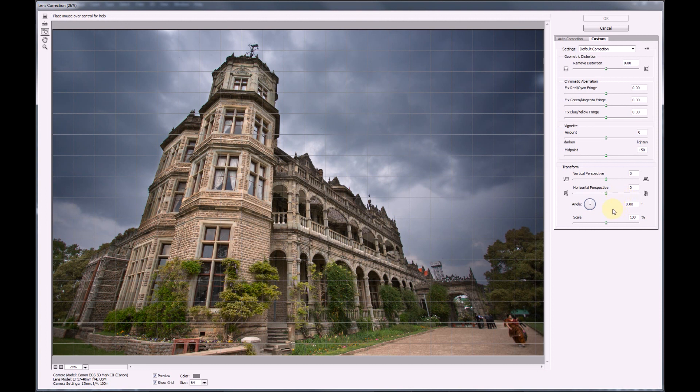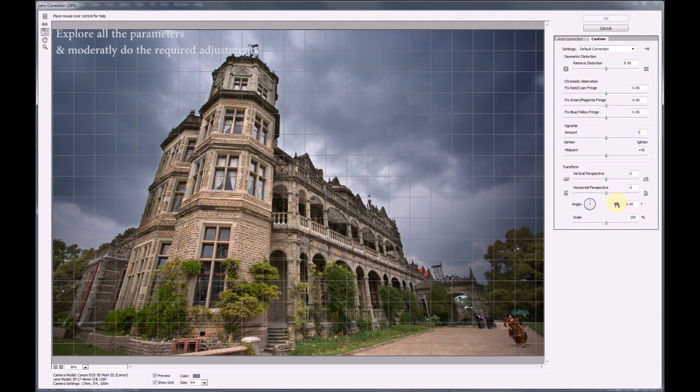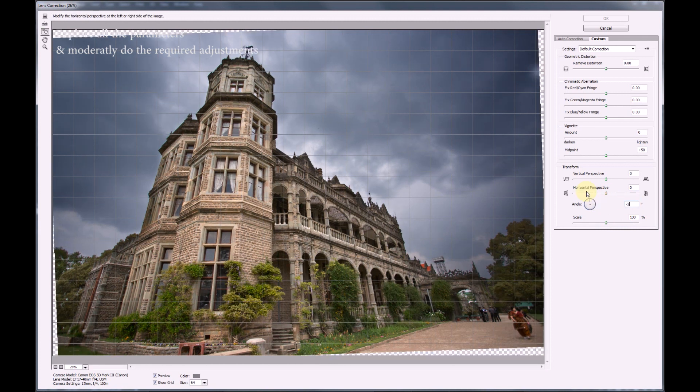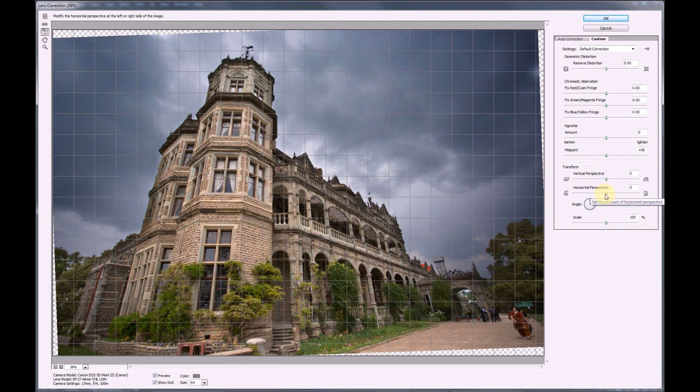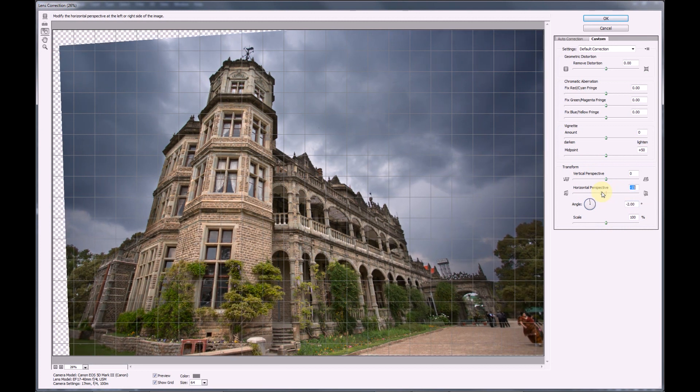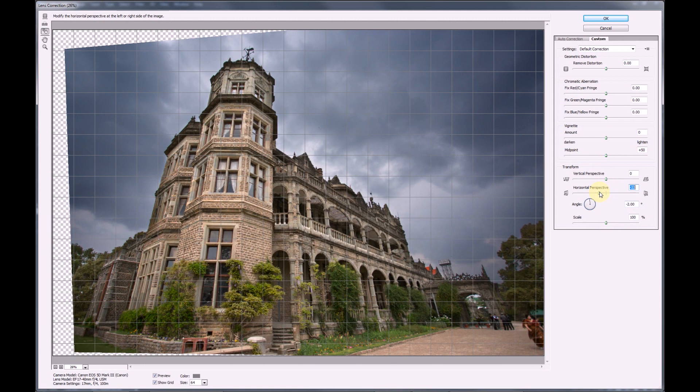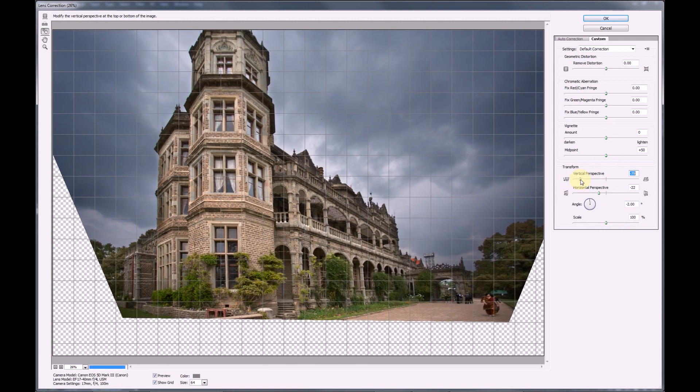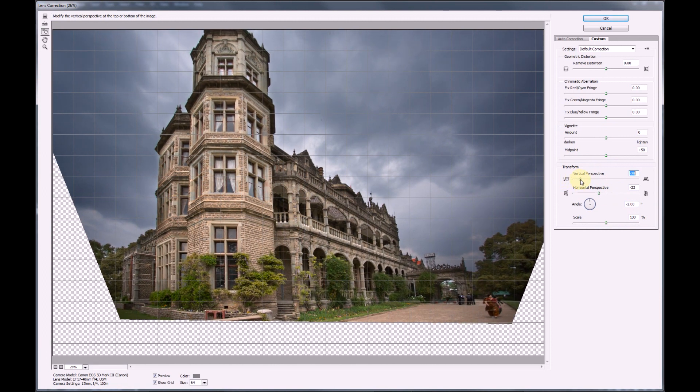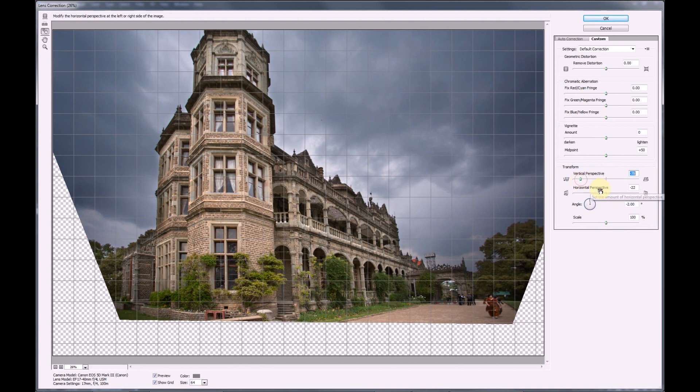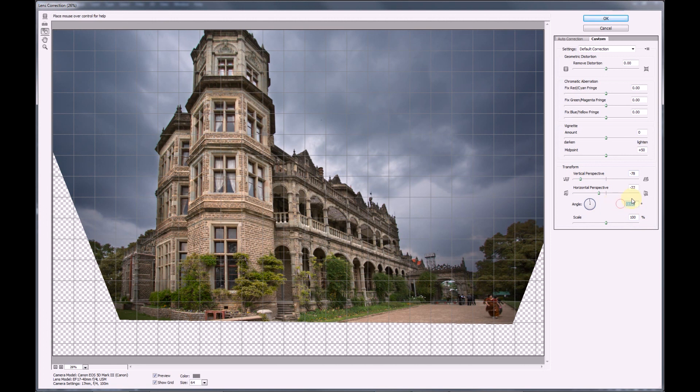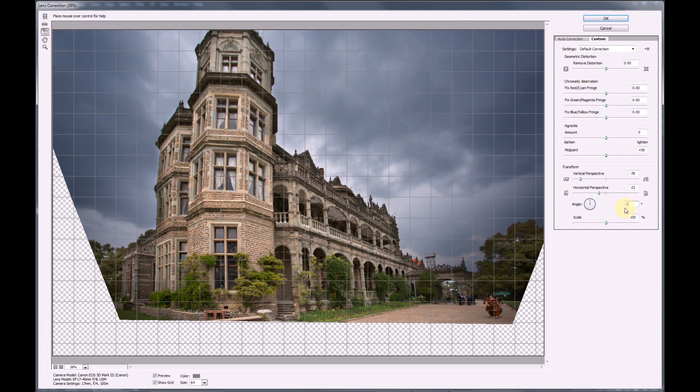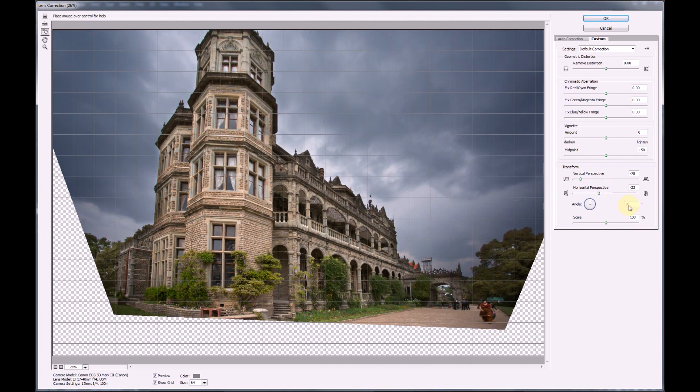The first thing we are going to do is change the angle because it looks like there might be a tilt in the image. After which we are going to control the horizontal perspective and then the vertical perspective. Don't worry about the top of the image being clipped out. We can always use the scale option to reveal the top of the image. It now appears as if the image is actually not tilted, so we are going to go and remove the tilt correction from the image.